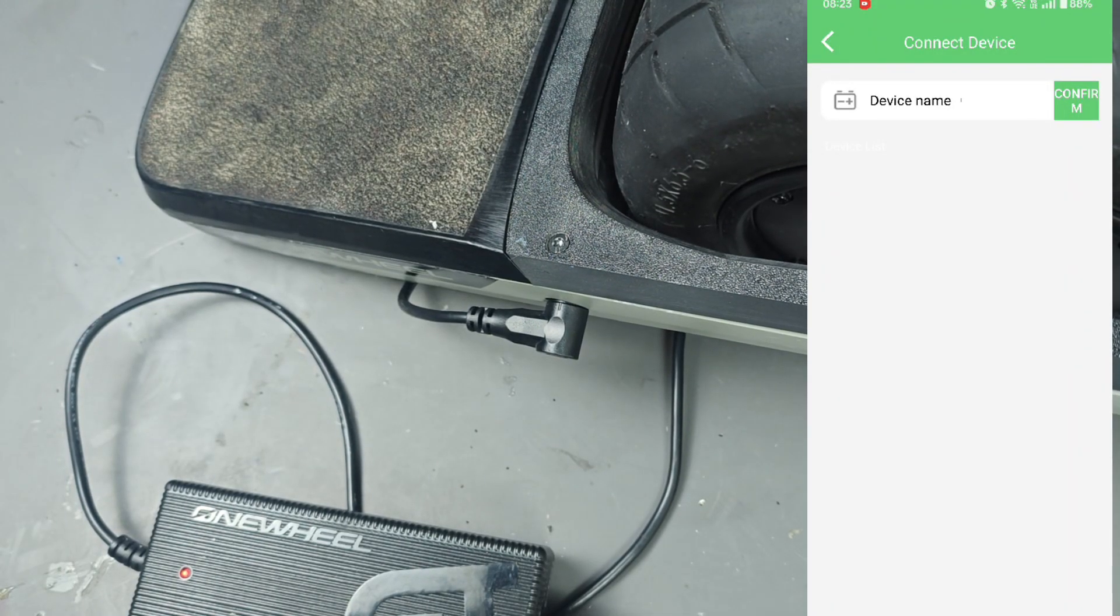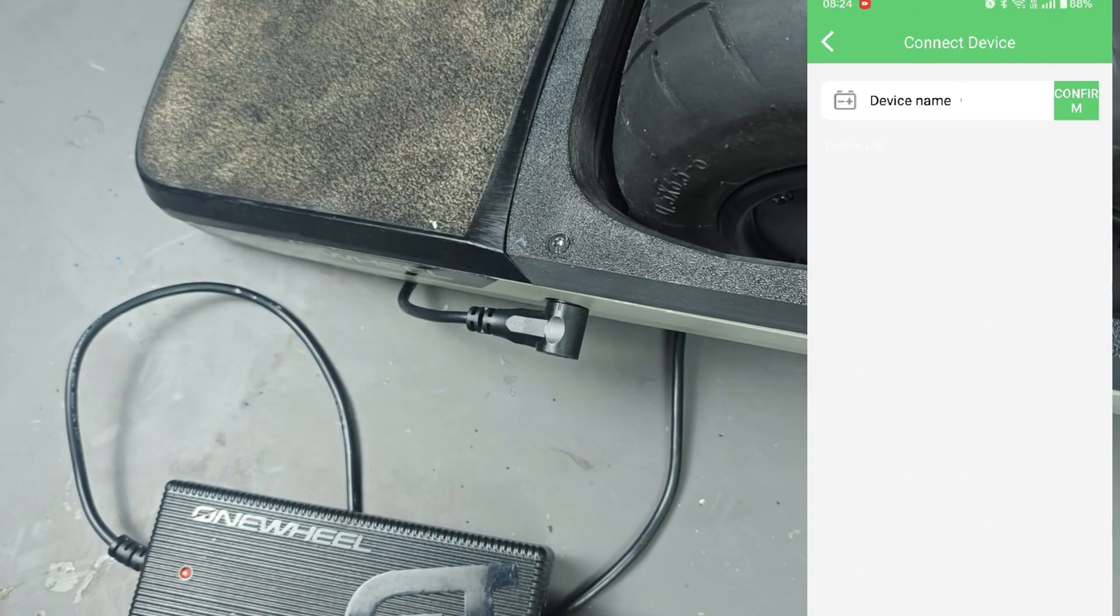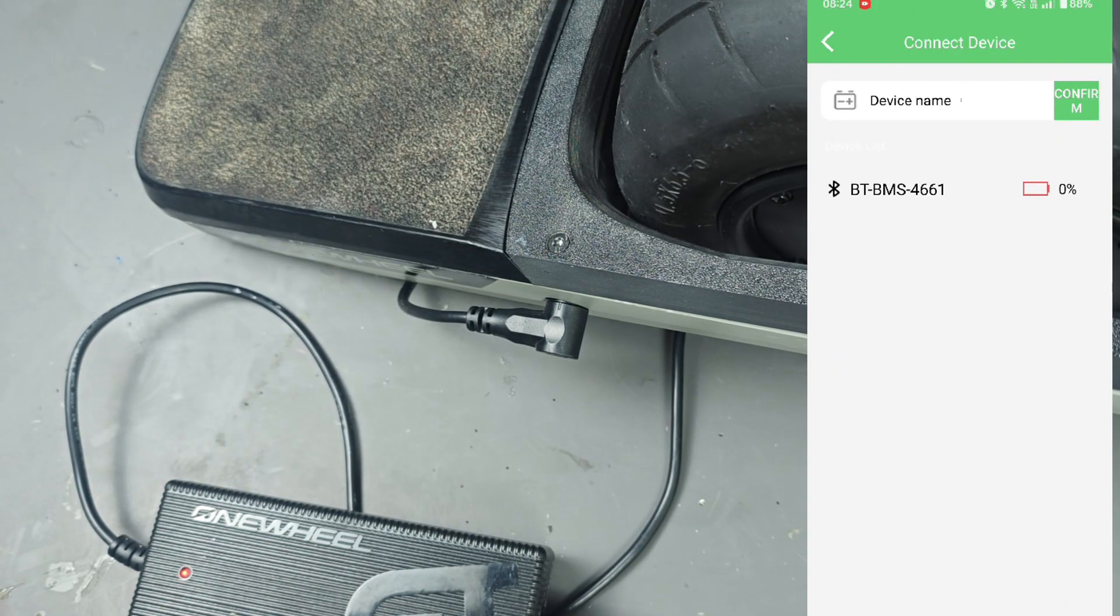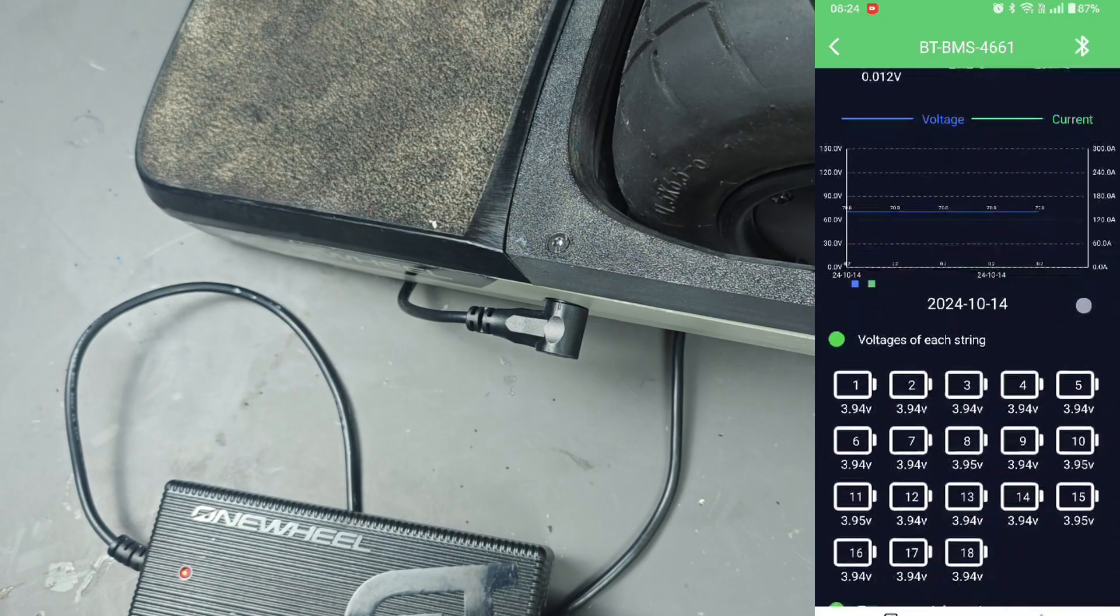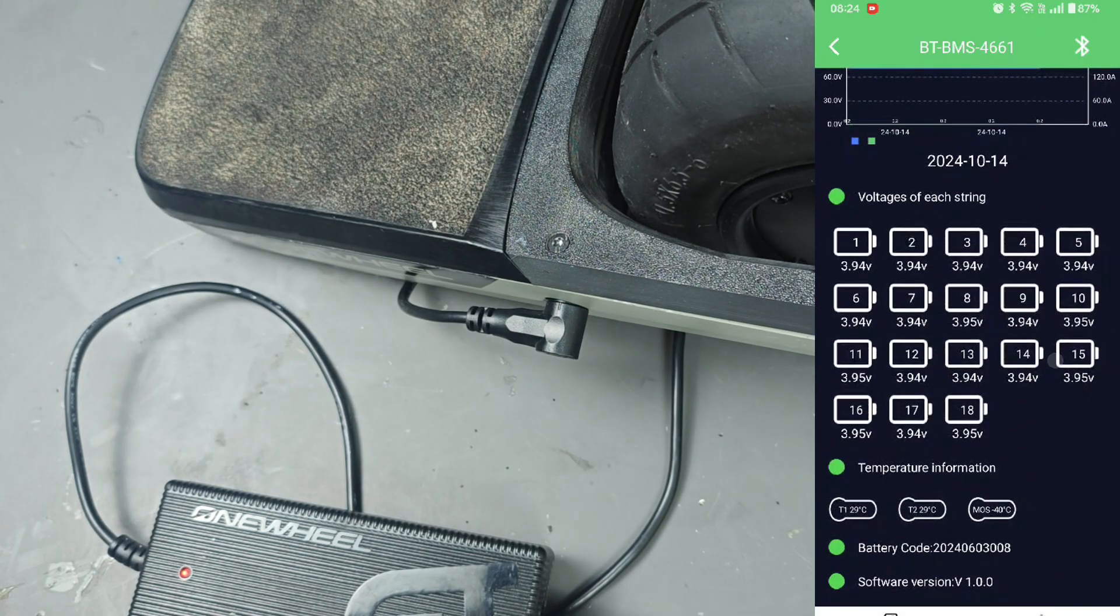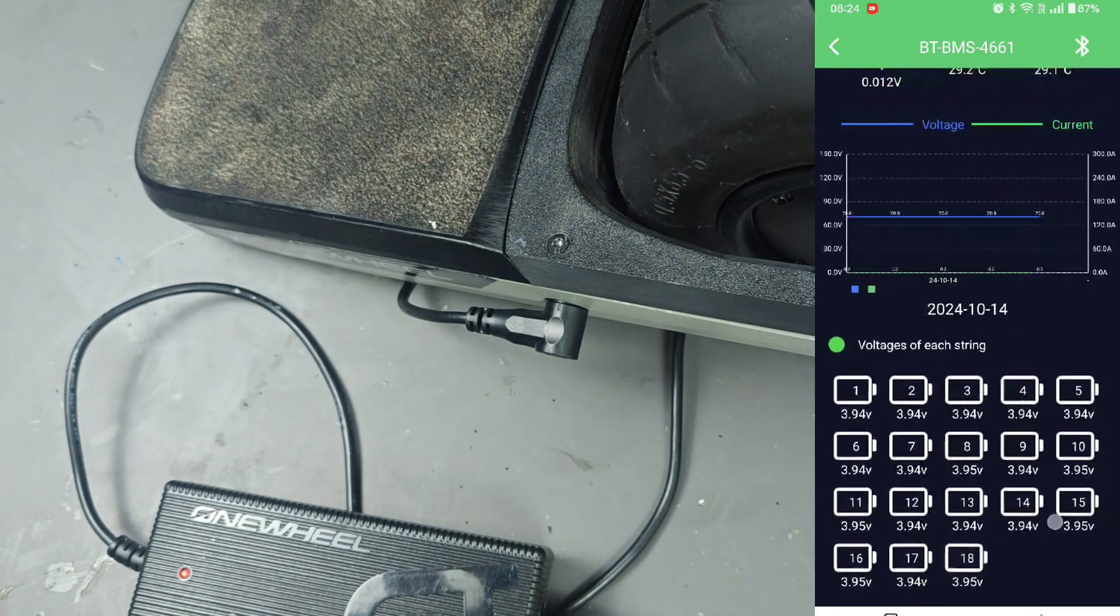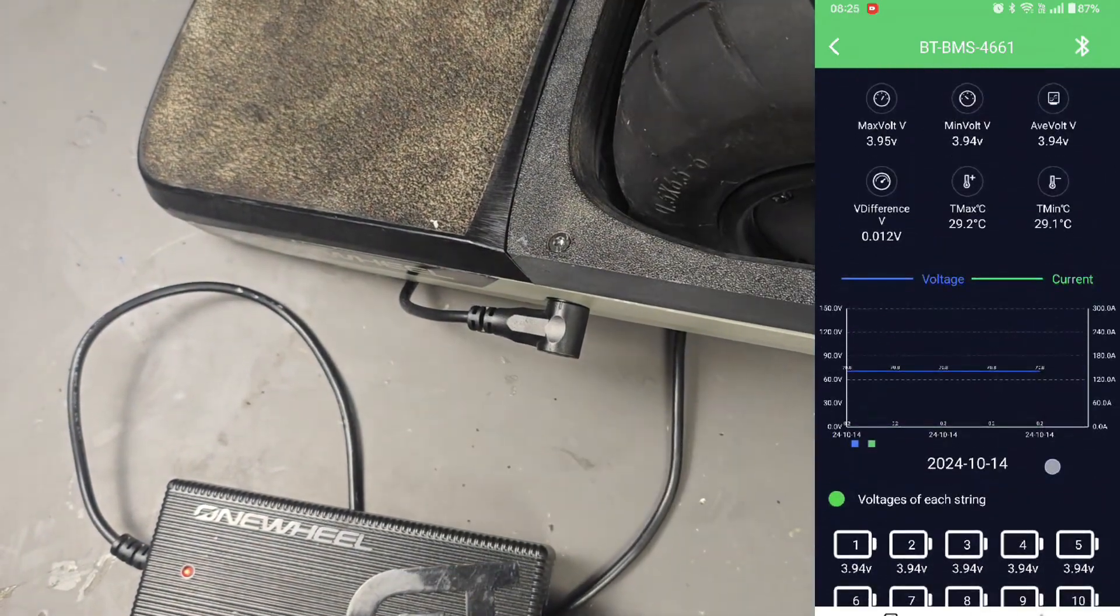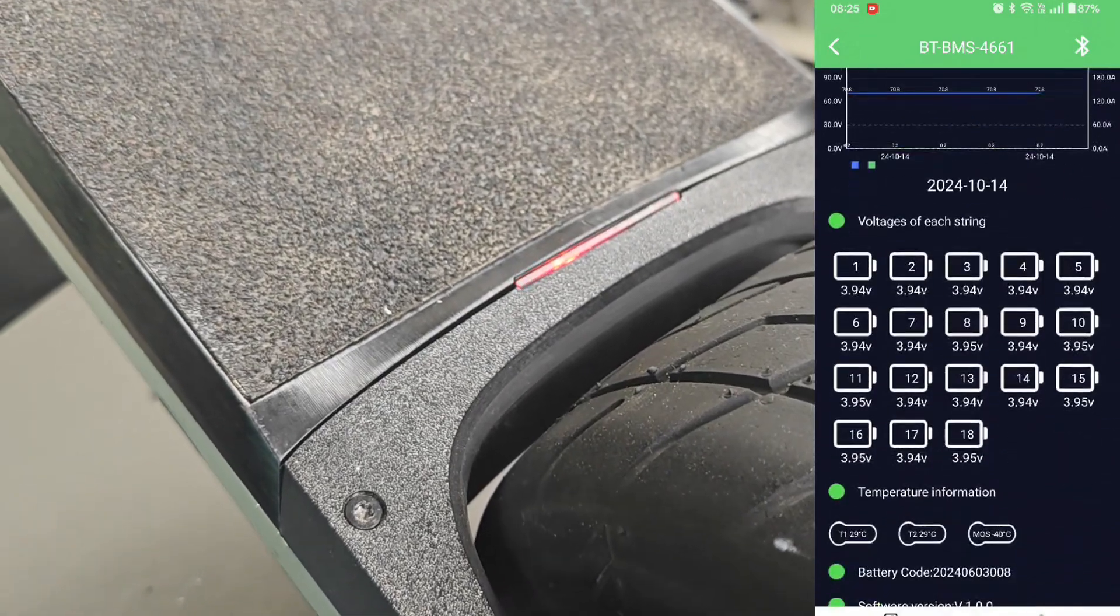And then give it a minute to scan the Bluetooth in the BMS in the battery box. Once it returns the name of your BMS you can click it and you can see your battery charging. If you scroll down you will be able to see all the 18 cells individual cell voltages.